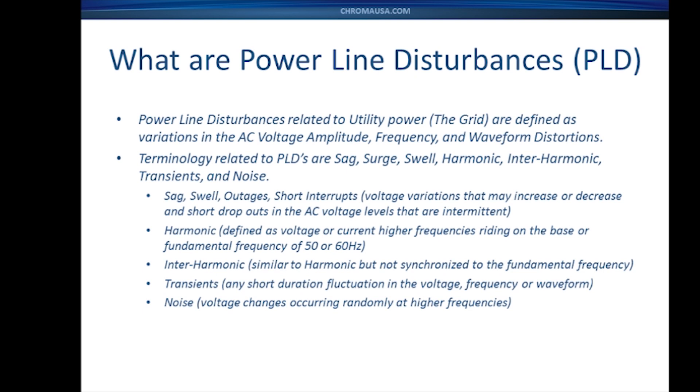Transients can be very short interruptions. Fluctuations in voltage can also be a transient frequency, or even transients in the waveform itself. Noise is high frequency content riding on the standard or base frequency voltage, and it can vary into higher frequencies with very short durations, and may be random.